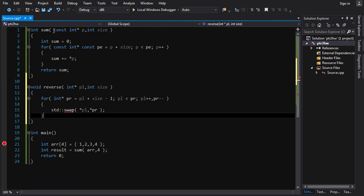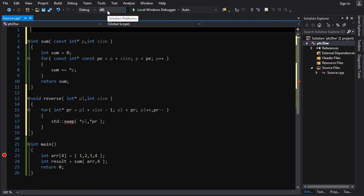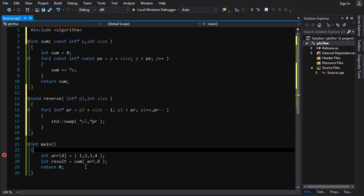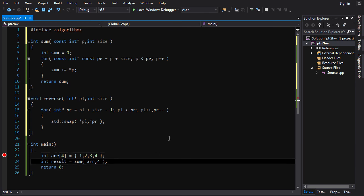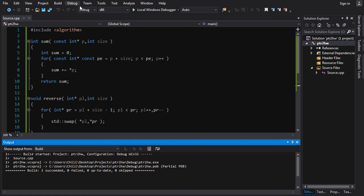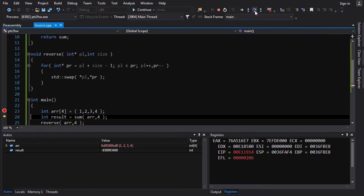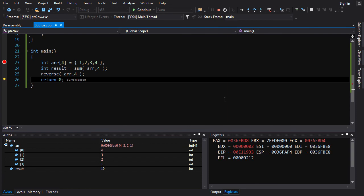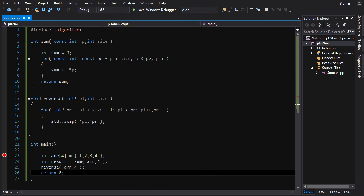Oh, we probably have to `#include <algorithm>` for `std::swap`. Yeah, there we go — algorithm has it. So this is a fairly elegant way of reversing an array using pointer arithmetic. Now the question is, does it work? All we have to do is call `reverse` down here, call it on `r` with a size of 4. We build this, we've got a breakpoint, so let's run it. The sum is 10, and when we reverse the array — voilà — we have a reversed array right there.